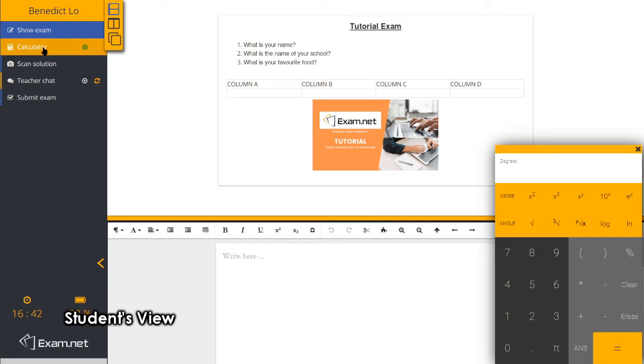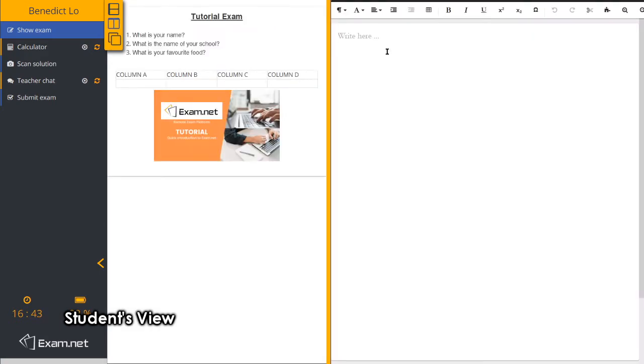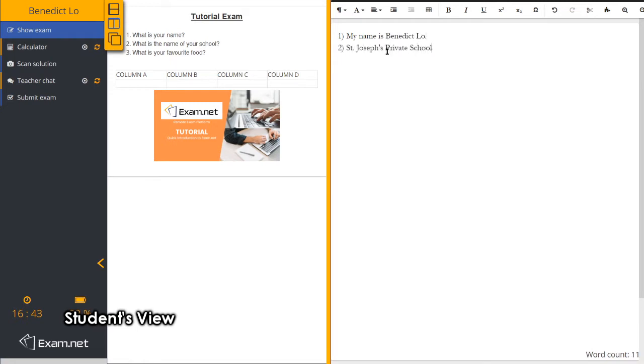They can click on the calculator so that the calculator will appear. Now the students can type in the answers in the spaces provided. The students are also given some simple editing tools.